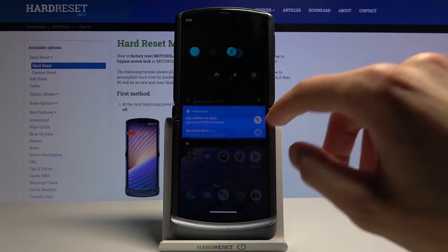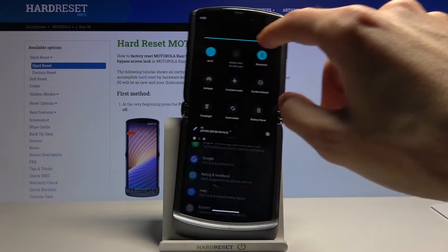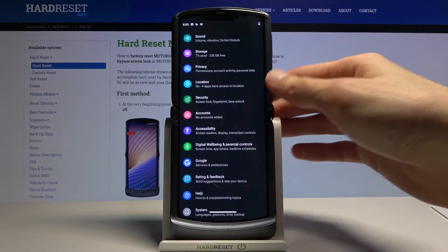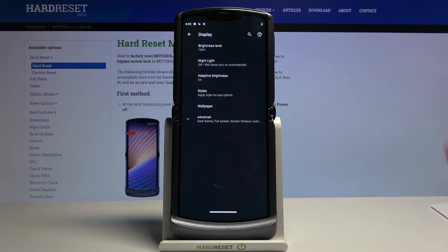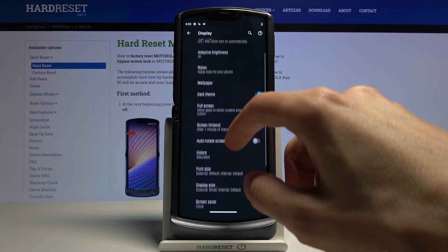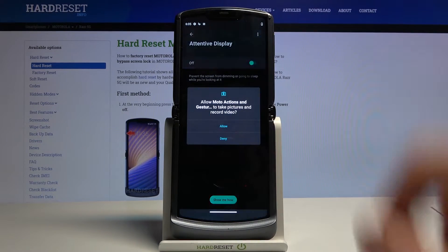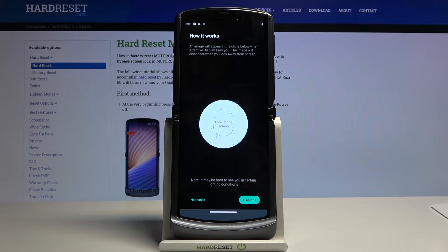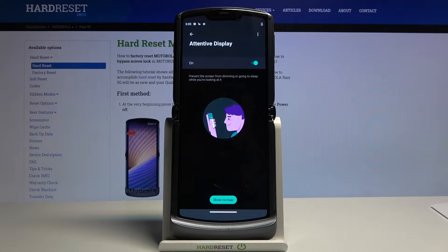To get started, go into Settings, then Display. You should find attentive display there — enable it, tap Allow, and turn it on. Now when you're looking at the device it will know, and it will keep the screen on.